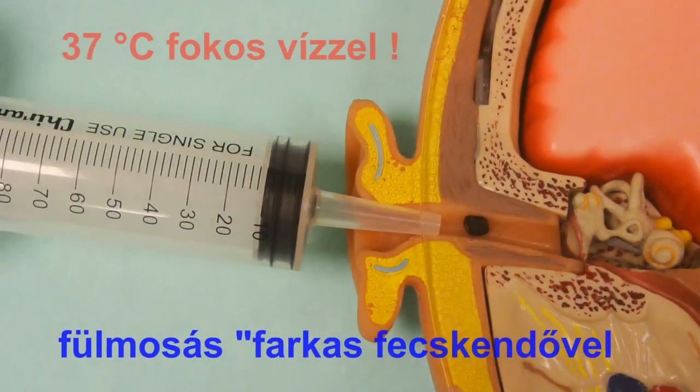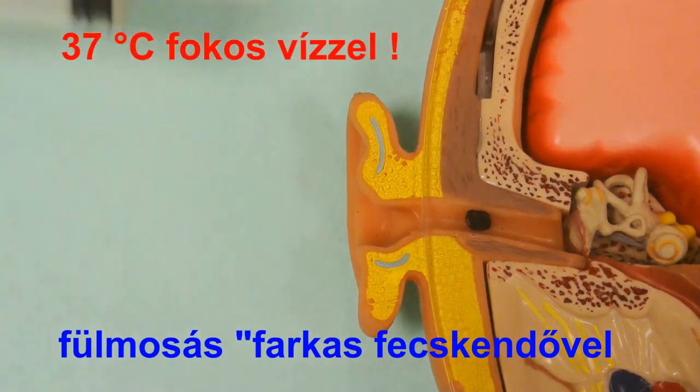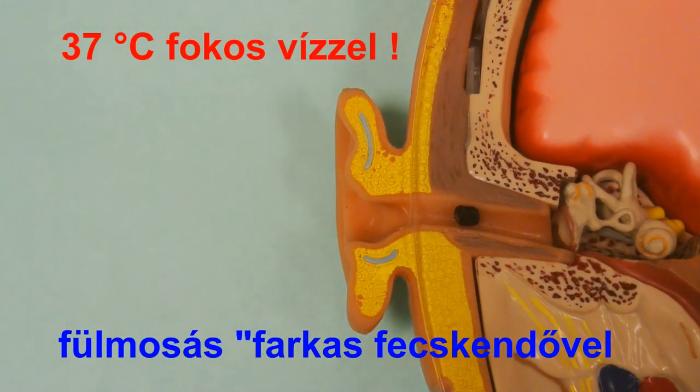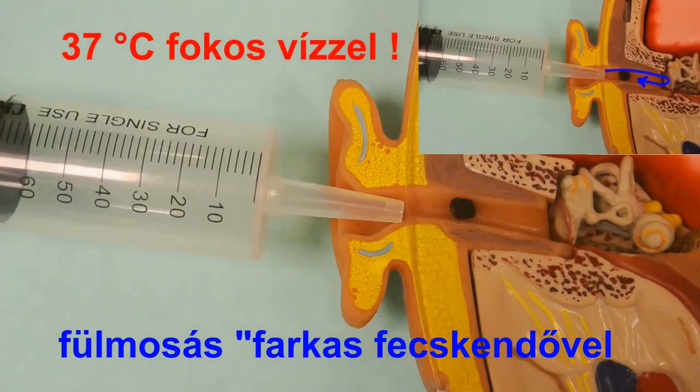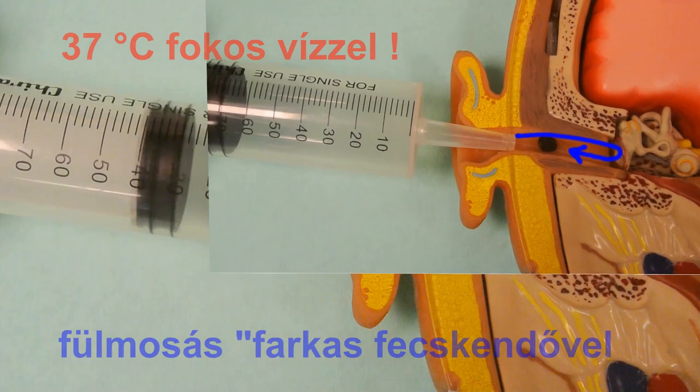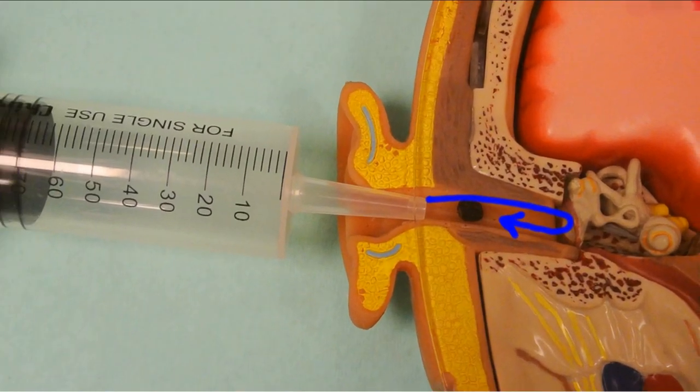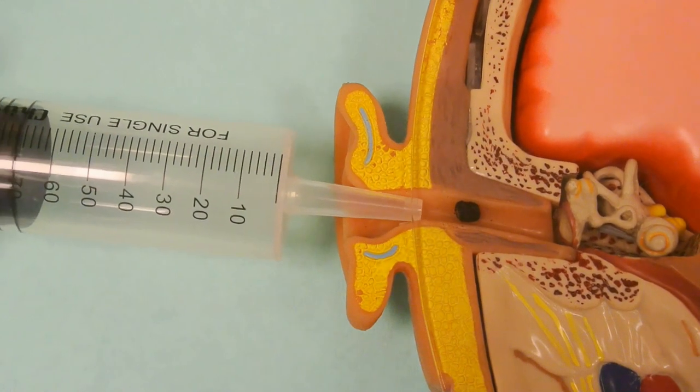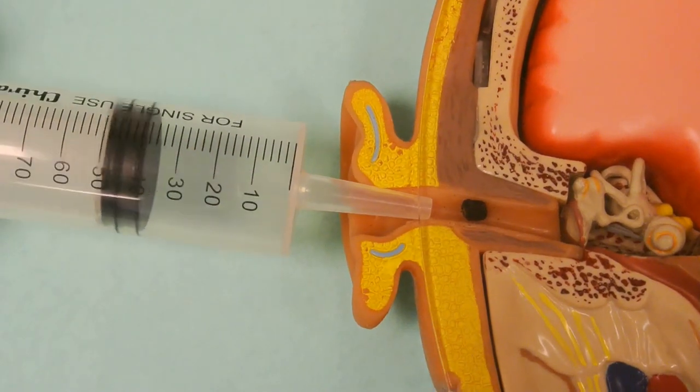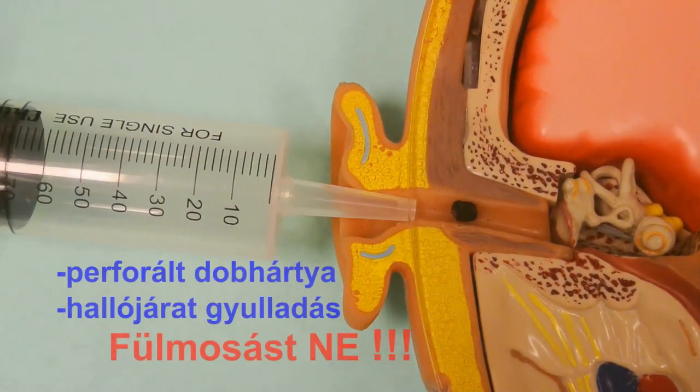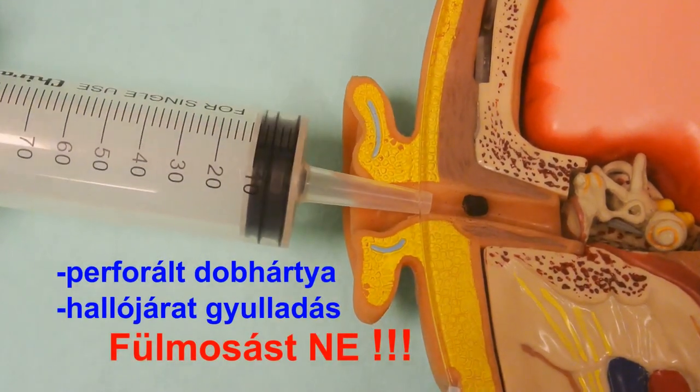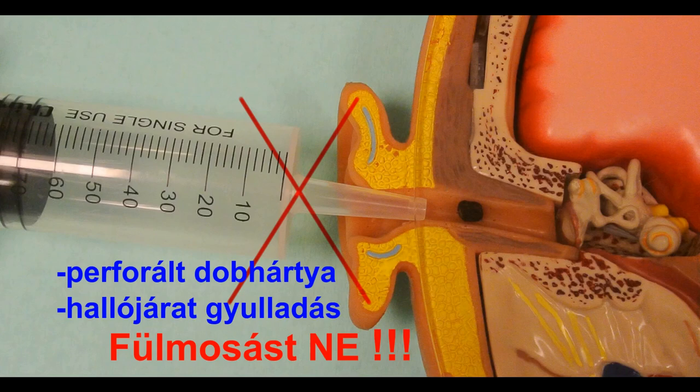Irrigation is also useful to remove foreign bodies. Use body-warm water to wash out the ear canal, and do not use irrigation in case of perforated eardrum or external otitis.